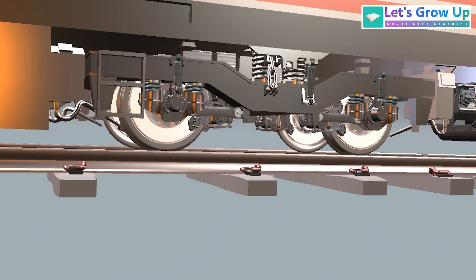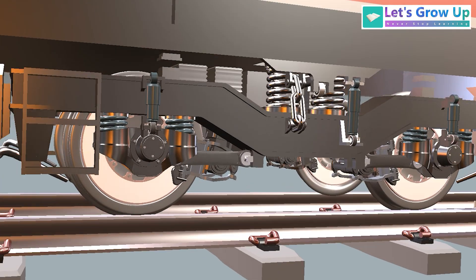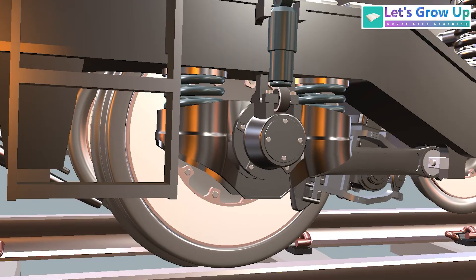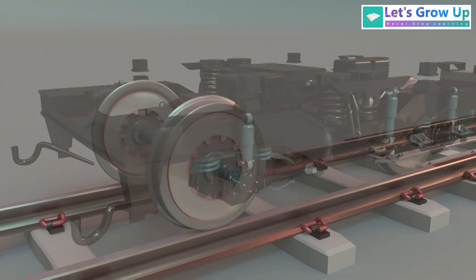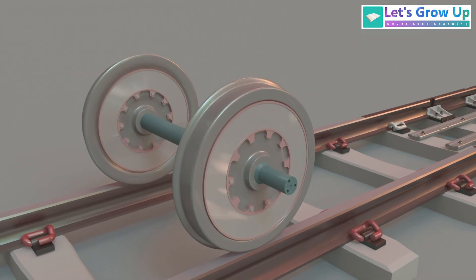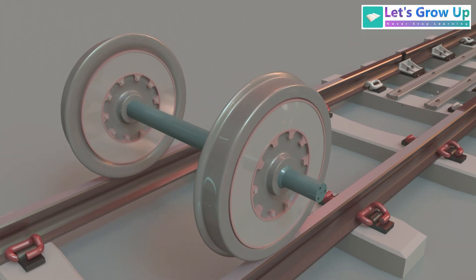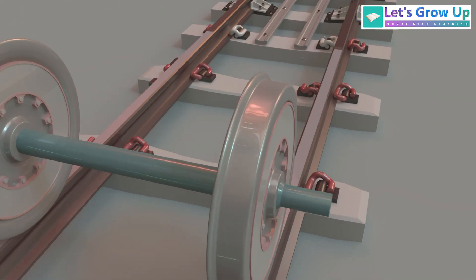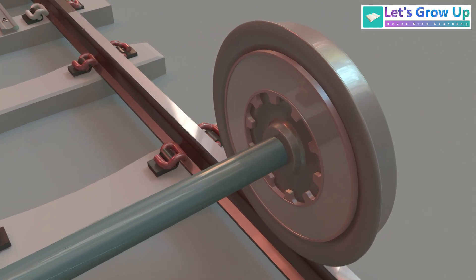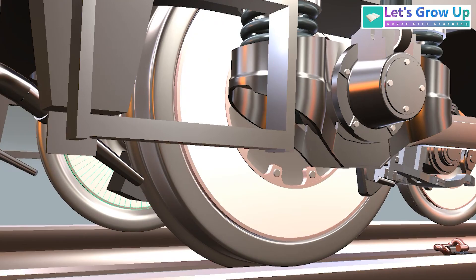So here you can see the bogey frame, the both side wheel assembly. This one is the wheel and this is the disc. The disc is connected with this wheel, both side, the inner side disc and the outer side disc.